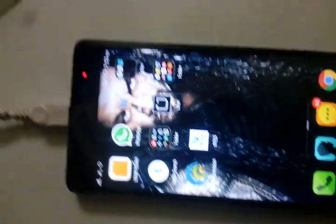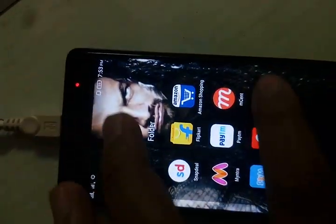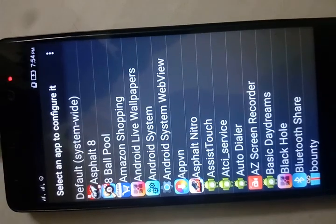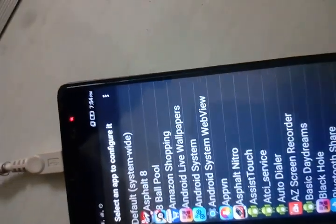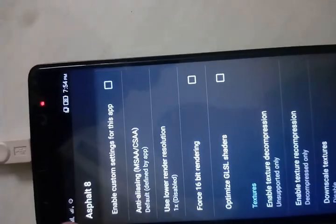After that, you have to do one more thing, otherwise the game will lag again. Install GL Tools and open it. As you can see, there are many apps listed in GL Tools. We have to configure settings for Asphalt 8, so open Asphalt 8 in GL Tools and click on 'Enable custom settings.'